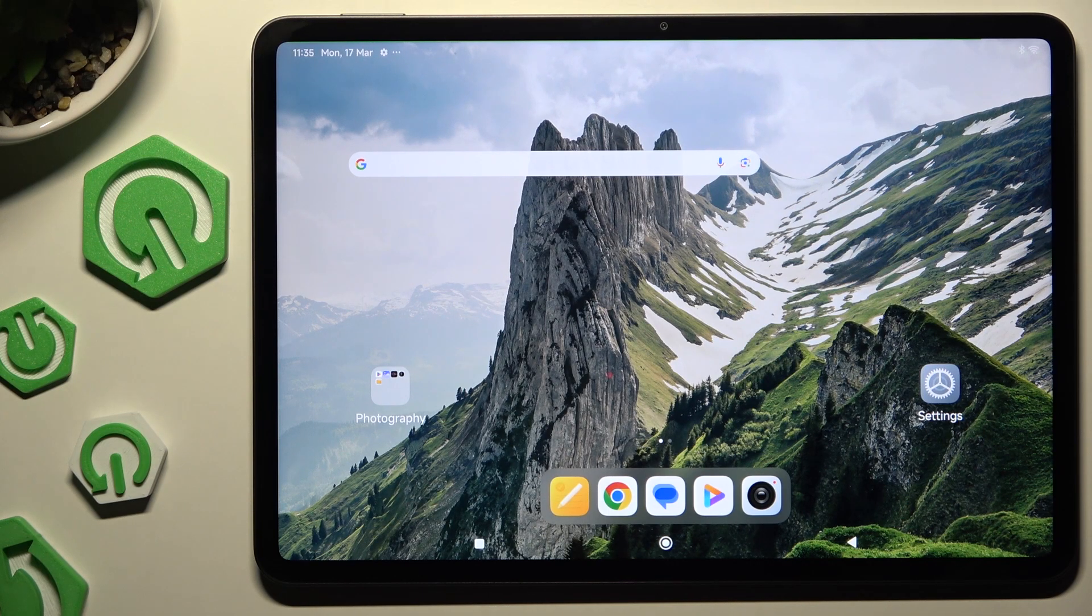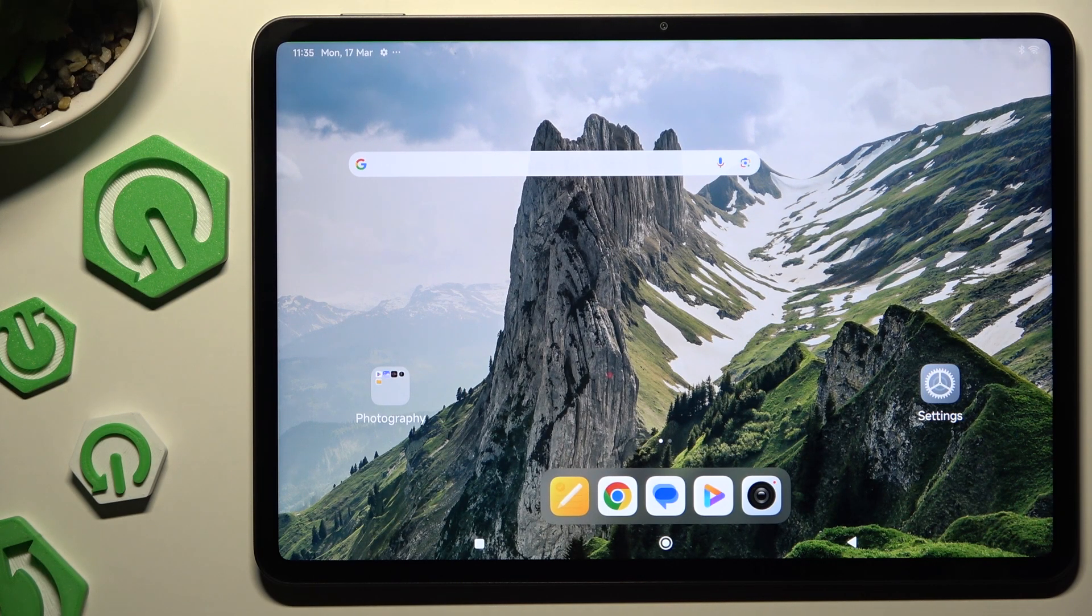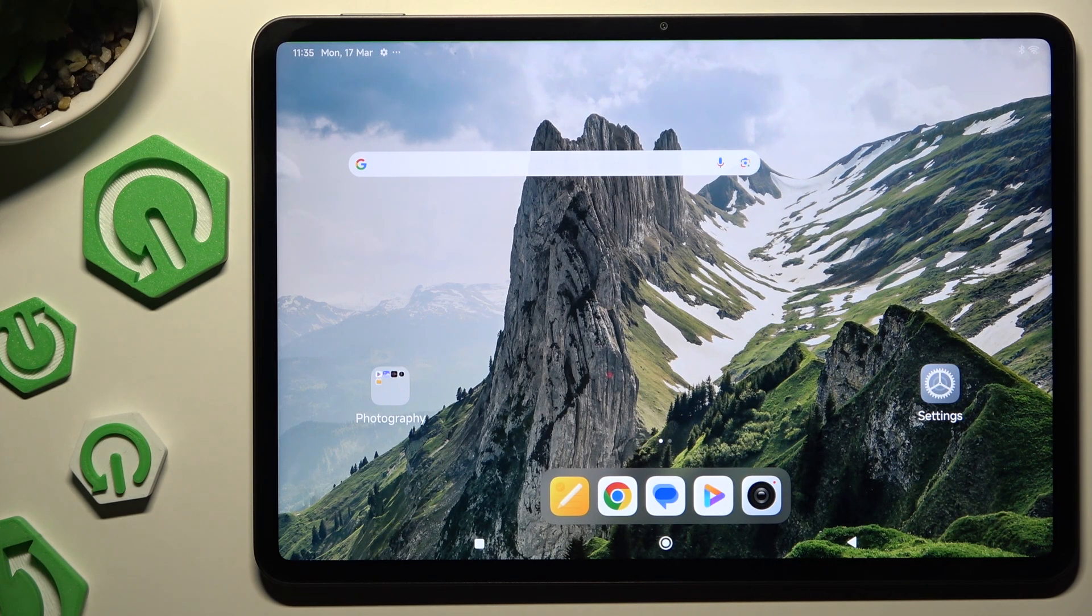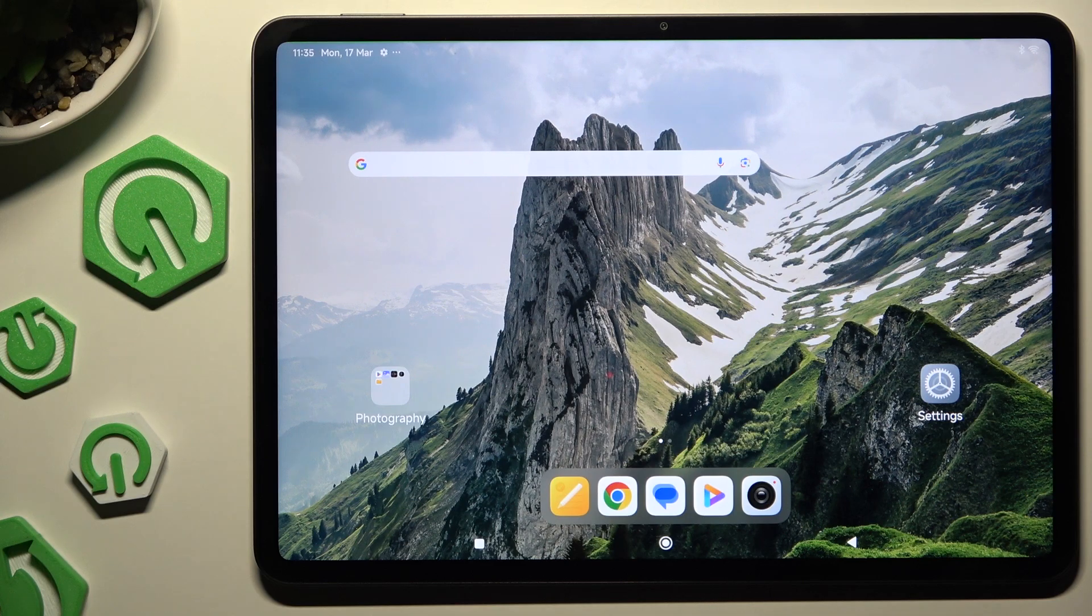In front of me is Xiaomi Pad 7 Pro and today I would like to show you how you can open apps in split-screen view.